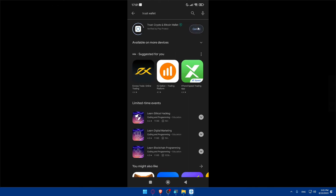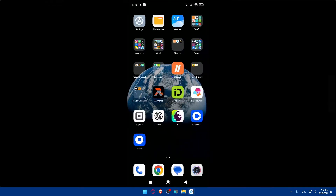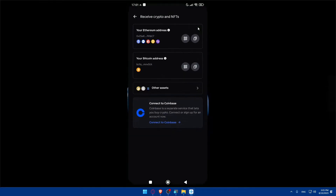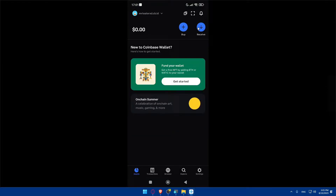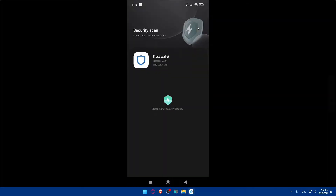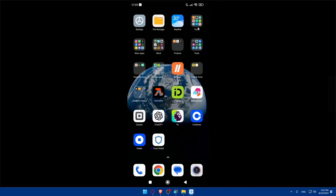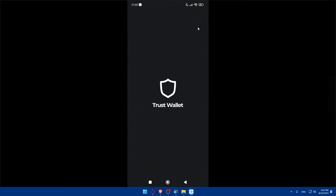Once downloaded, you'll need to create an account on Coinbase Wallet and on Trust Wallet if you don't already have one. If you already have an account, simply go ahead and log in to your accounts.